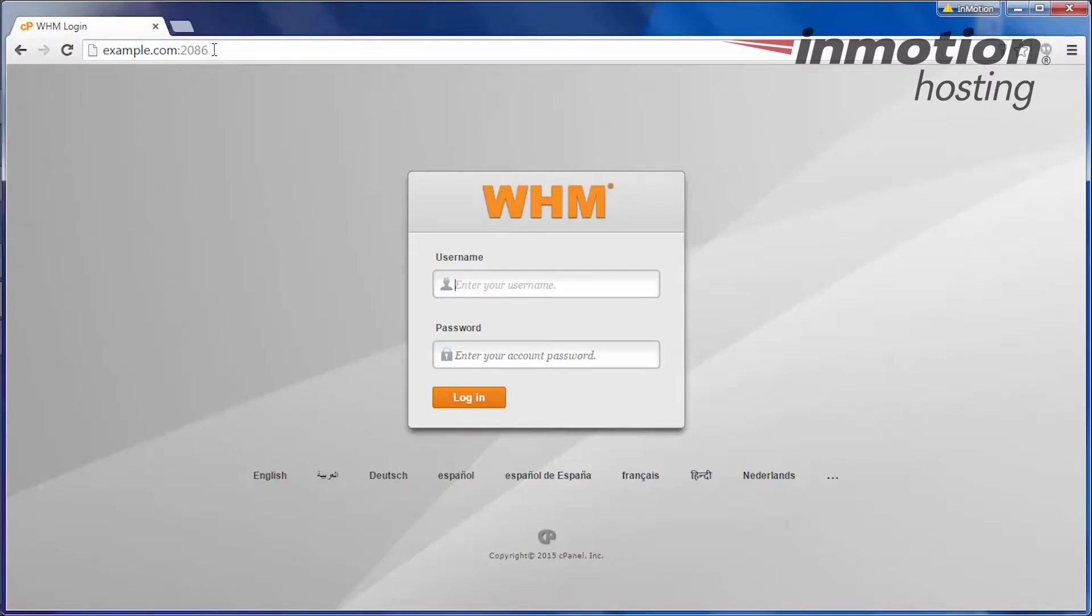Hi, this is TJ with InMotion Hosting. Today we're going to talk about our WHM series. In this video we're going to talk about how to log into WHM.